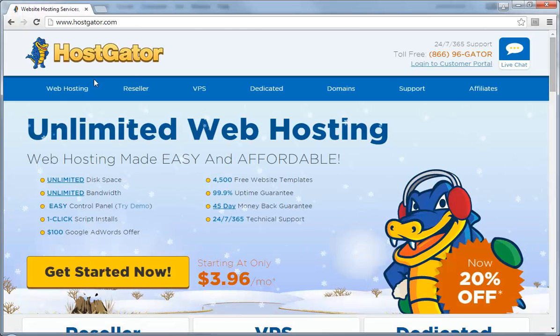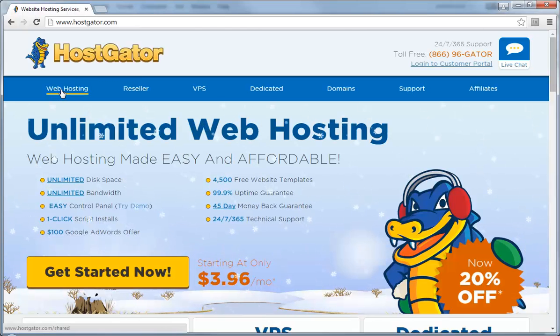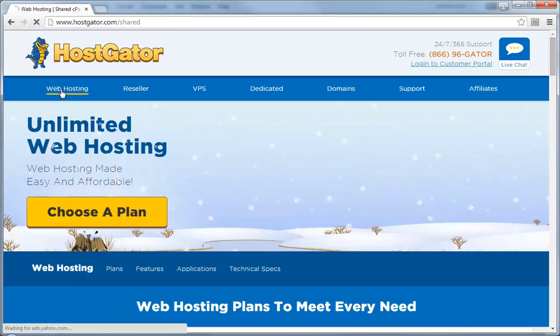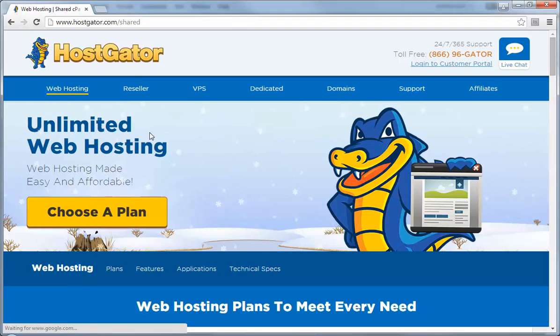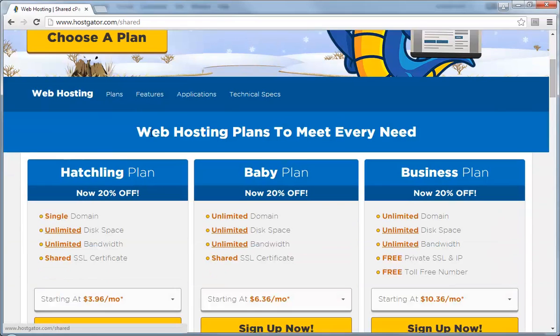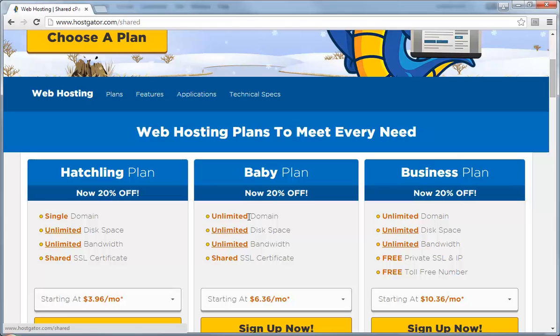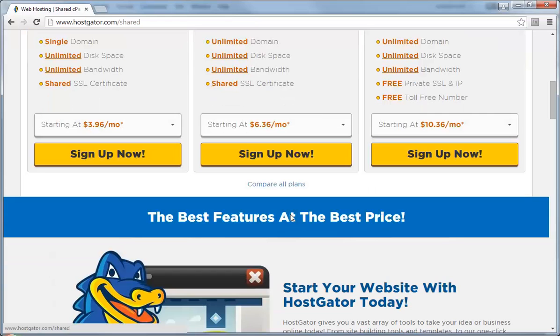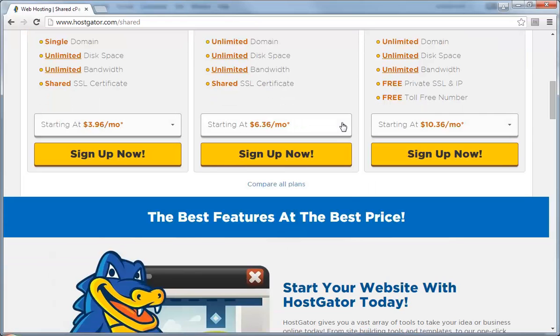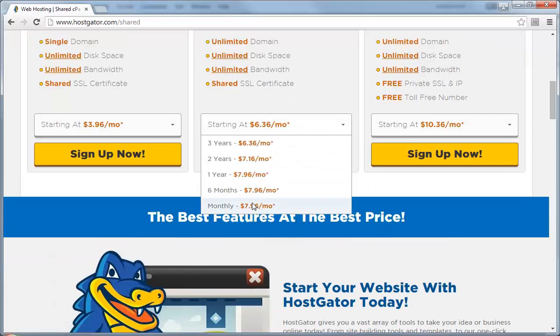Here select web hosting, scroll down and choose the Baby plan. It has unlimited domains, disk space, and bandwidth. Scroll down here and choose monthly.